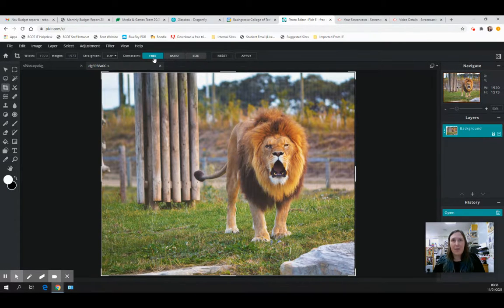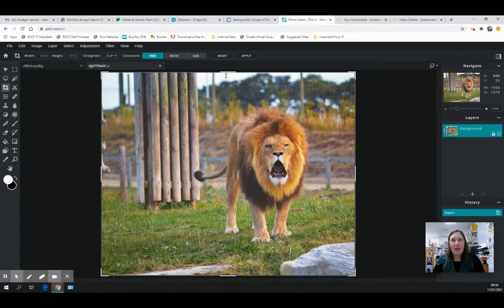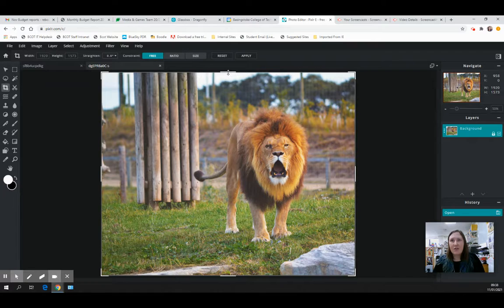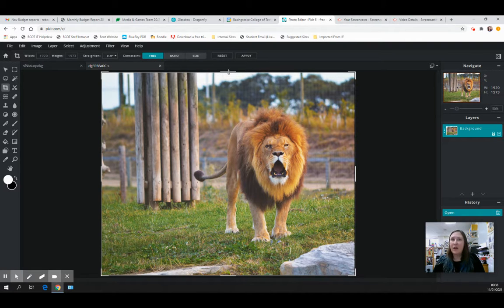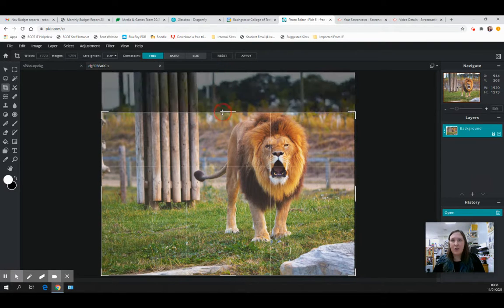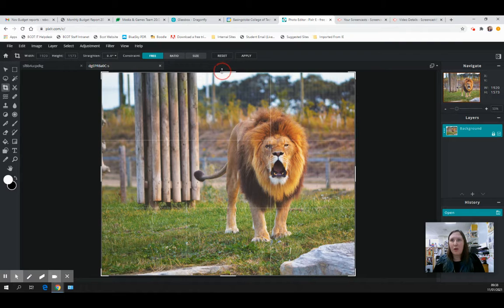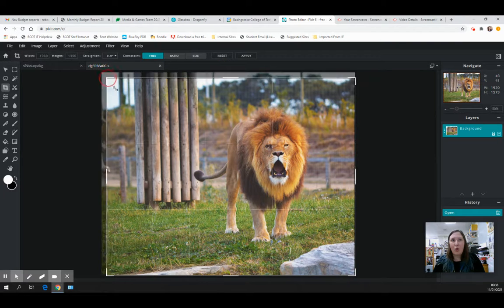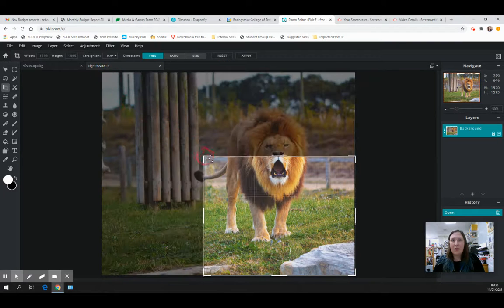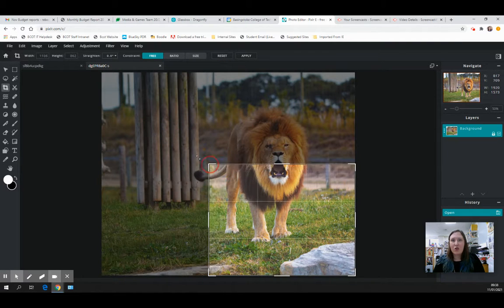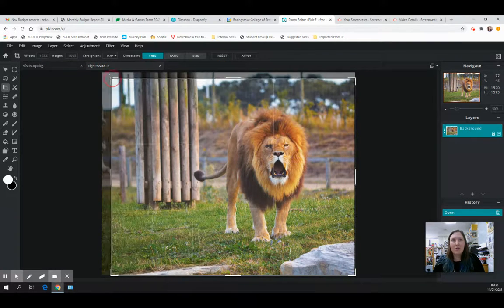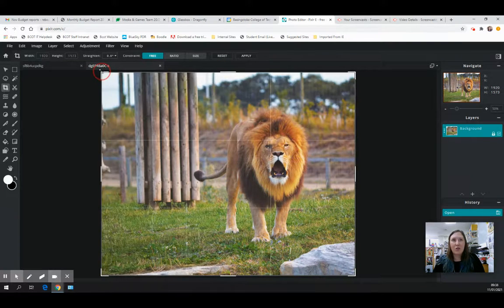The first one is called free, and this allows you to click on the slightly thicker white lines either at the top or in the corner of your image and drag those to change the size of your image.